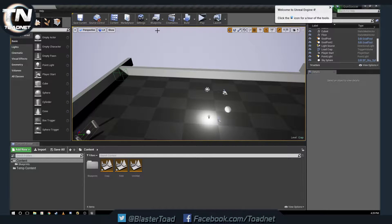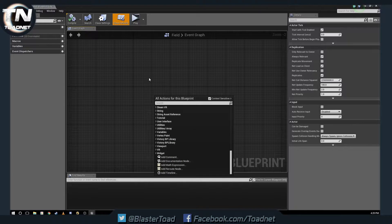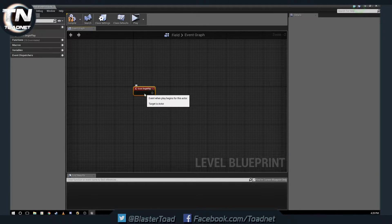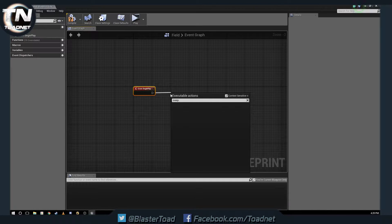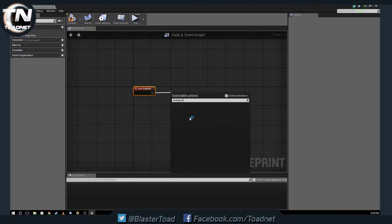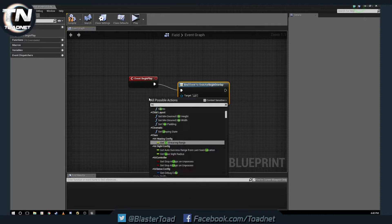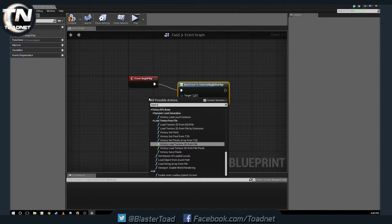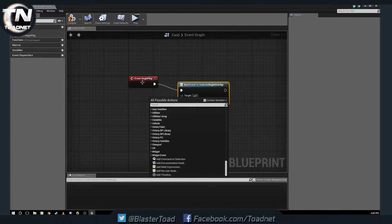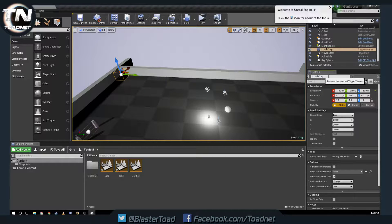Now that we've got our two levels set up, we're going to open the main level's blueprint. We'll set up an overlap event — on Begin Play we'll bind an event on Actor Begin Overlap for our 'Load Crap' trigger box. We create a reference to 'Load Crap' — note it's named with a space: 'Load' then 'Crap'.